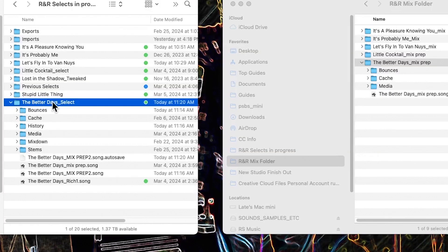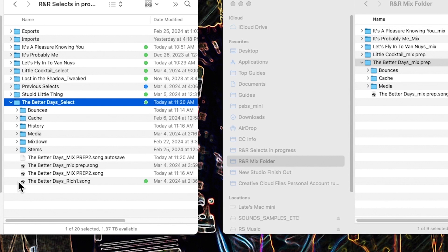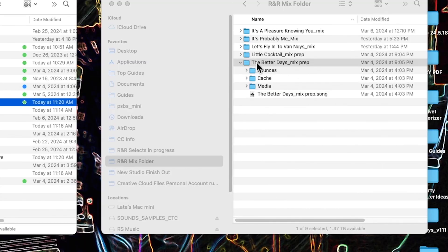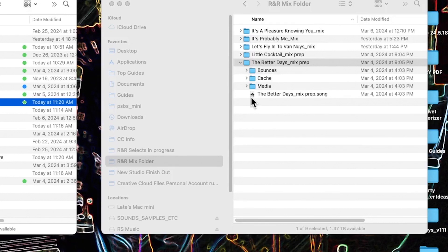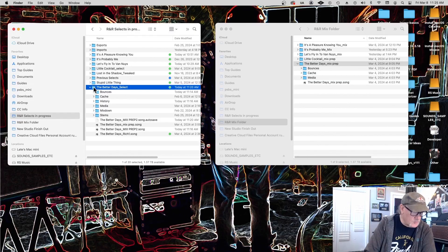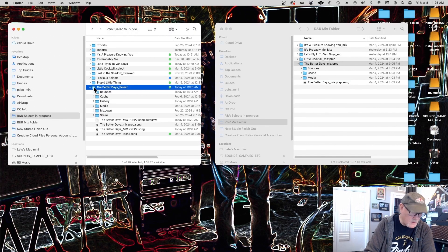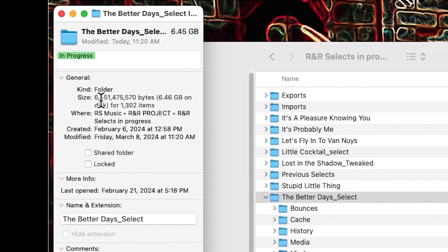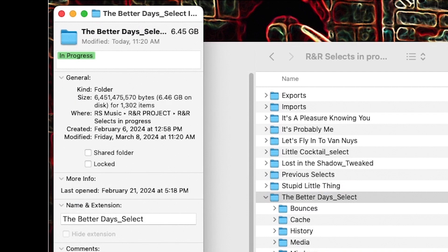All right, here's the song, the Better Days folder that I've been working with for the last couple of months. And here is the file that we started out with, Better Days Rich One. Okay. And here, over here, is the Better Days Mix Prep folder. And here is what I did yesterday or the day before in order to prep the mix for this song. Now, if we look, we'll look at the information for this folder here, and it contains six and a half gigabytes of information. All right. And if we look at this one here, it contains two and a half gigs.